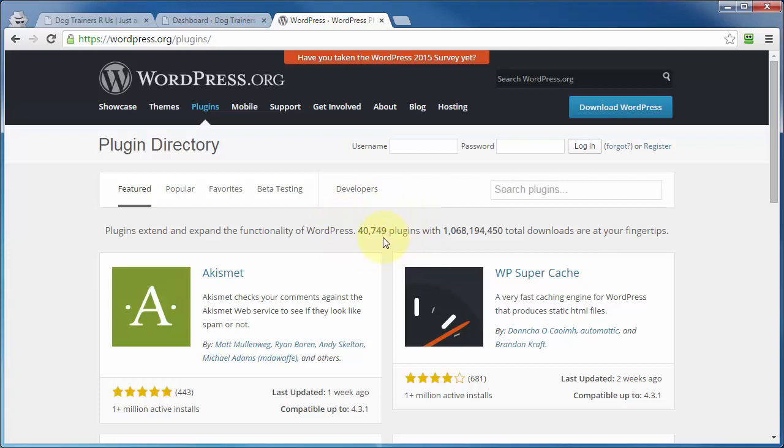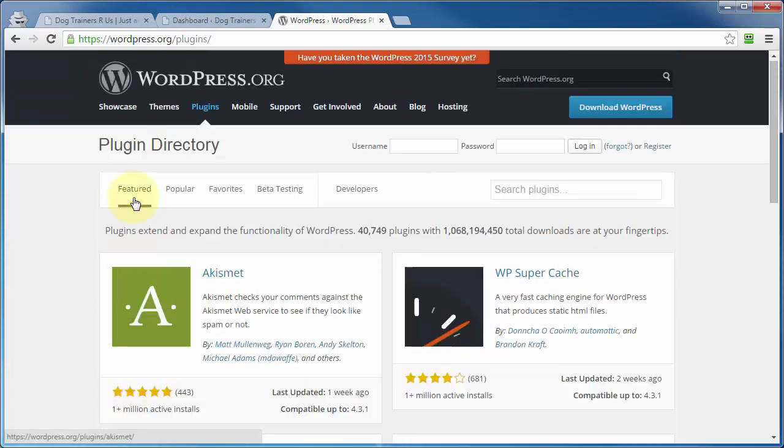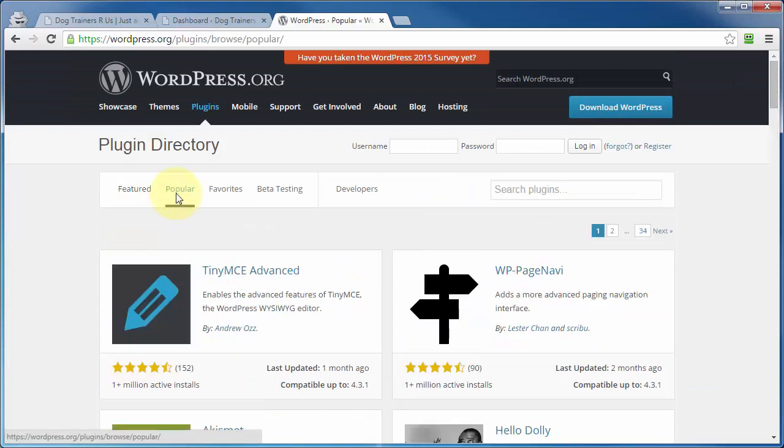And at the time of this recording, you can see that there's over 40,000 different free plugins available for you here in the WordPress plugin directory. And you can search through these plugins by way of just checking out the featured plugins or by those that are popular based on how others have rated these various plugins.